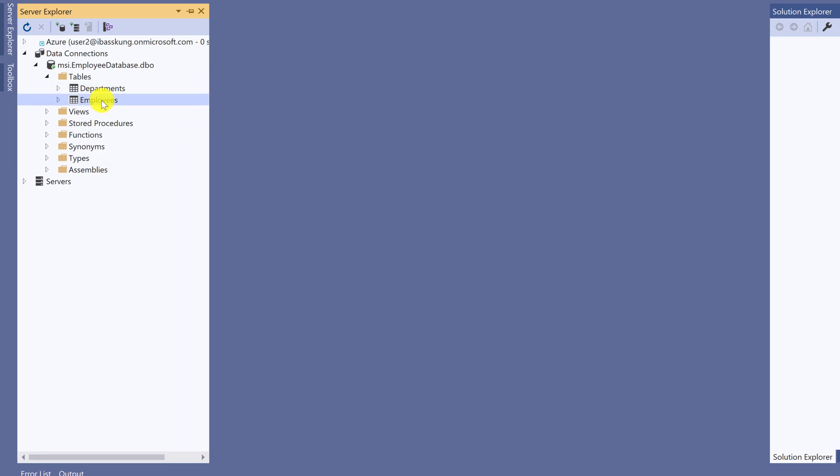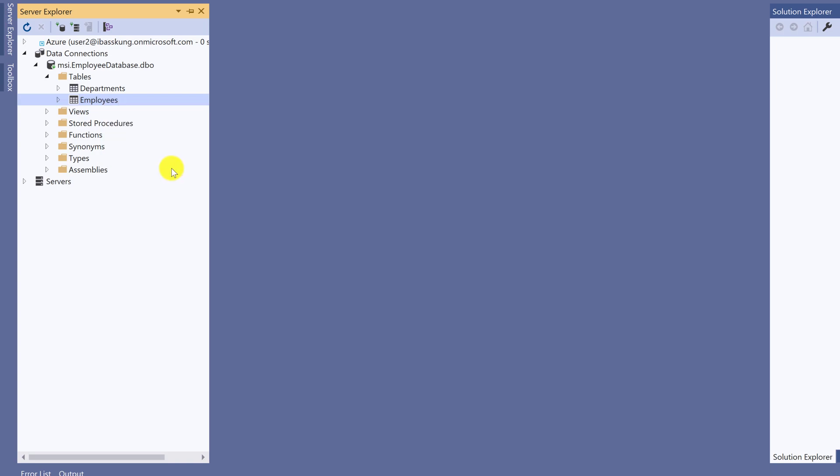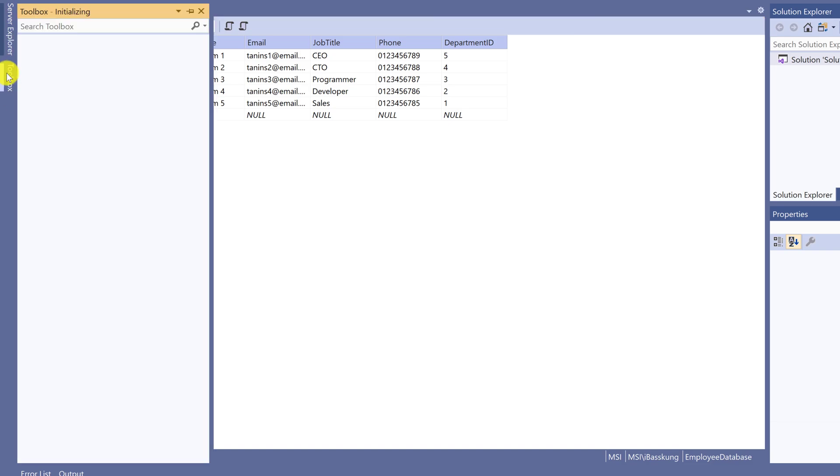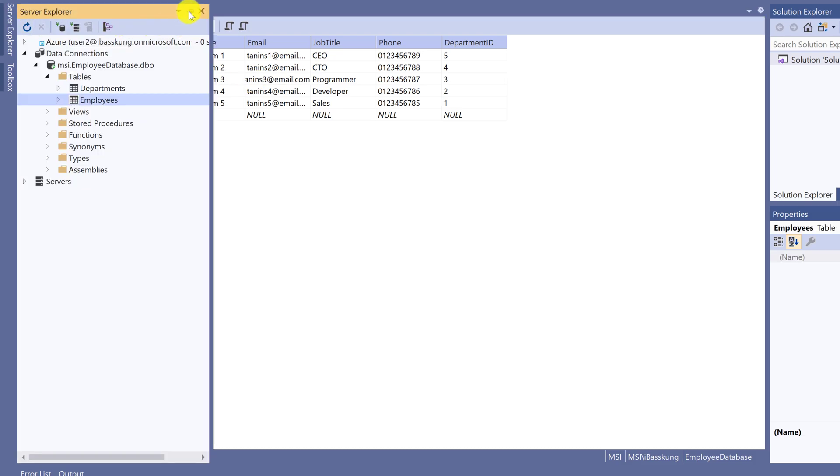If you want to see the data, right-click on the table and select Show Table Data. Now you see data on the SQL Server is now showing on Visual Studio. I will pin the Server Explorer window.